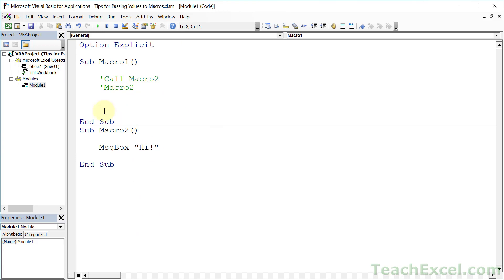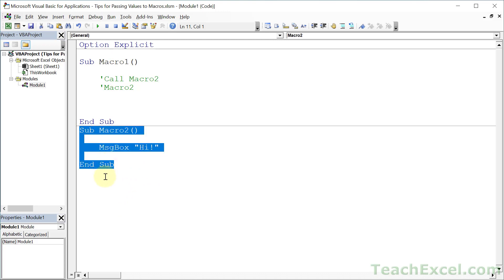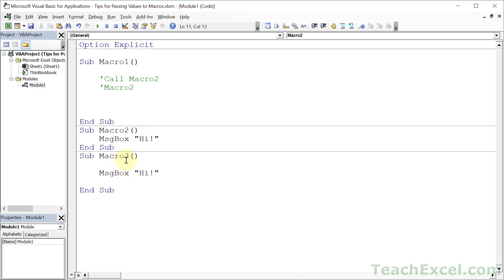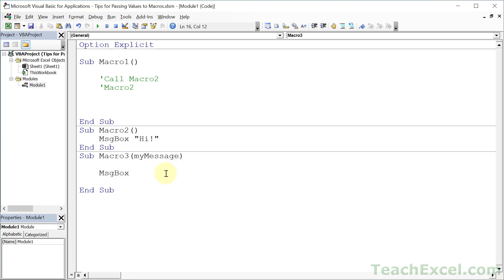The downloadable file has additional comments and notes that basically summarize everything I'm saying here, so it's very helpful to download that file. Now let's go ahead and copy this and make it Macro3. It's time to pass a value. The very simplest, easiest way to do it: just type a unique name for your new variable — myMessage. We will output whatever is sent to this macro instead of hard-coded text.